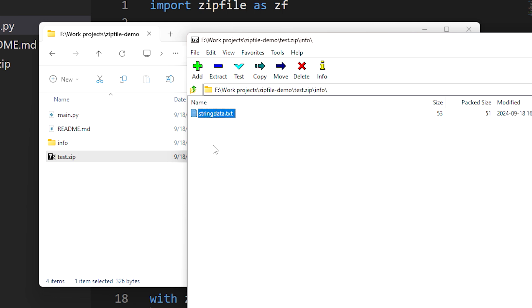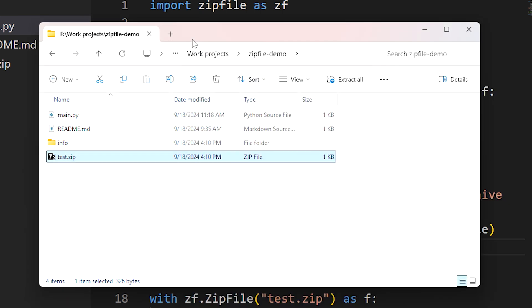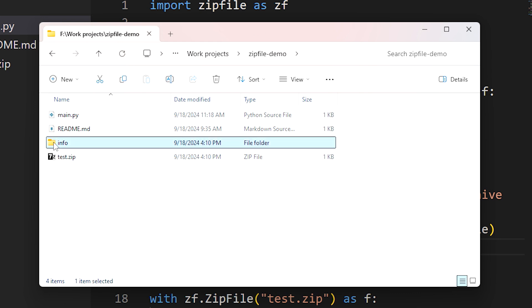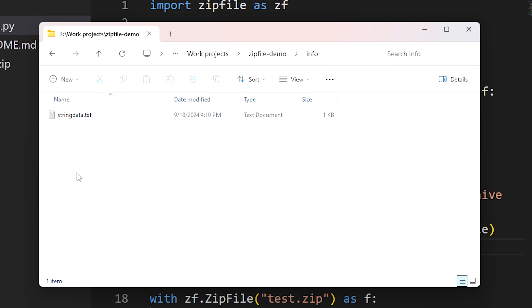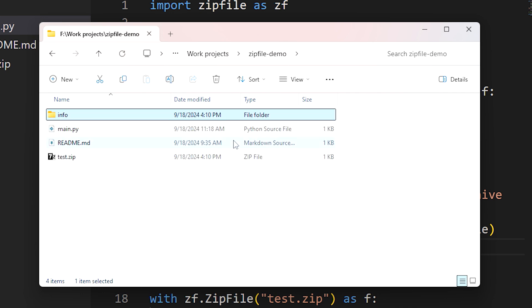Now we've extracted this file as well outside the archive, so let's look at the directory outside the zip file. You'll see we now have a new directory called 'info', and in it we have the string data text file.